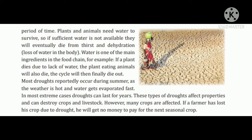Jab bahut samay tak baarish nahi padti hai, toh sookha pard jaata hai. Plants aur animals jo paani ke bina nahi reh sakti hain, toh unhe jab paani nahi milta hai toh woh die ho jaate hain, thirst means piaase ho jaate hain, aur shareer mein paani ki kami ho jaati hai.